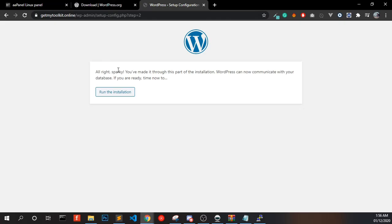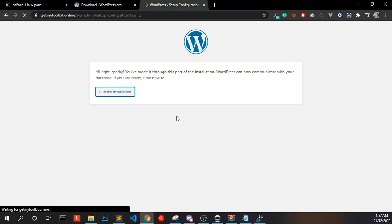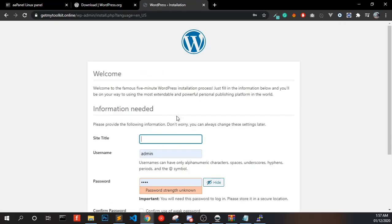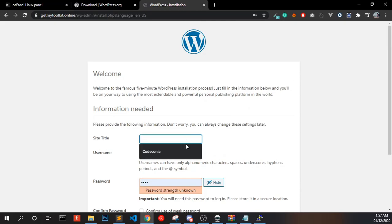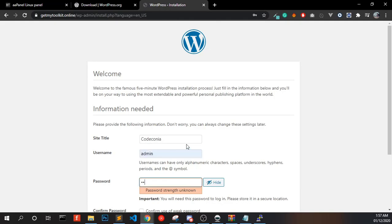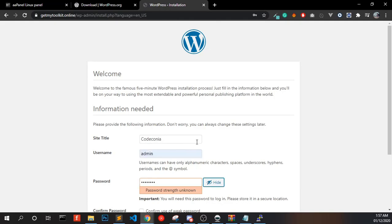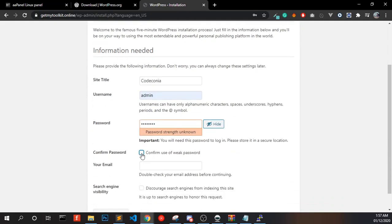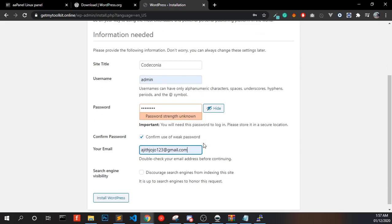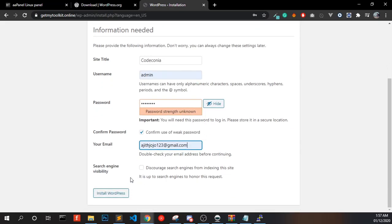Everything looks good — click Run Installation. Now you have to fill in the site title, username, password, confirm the password, and enter your email address. Then click Install WordPress.